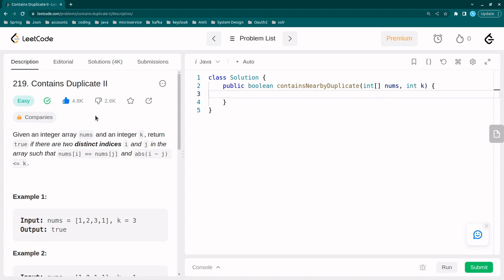Hi guys, welcome to beginner check case. In this video I'm going to discuss the second problem of contains duplicate, problem number 219 in LeetCode. I have already discussed about contains duplicate in the previous video and the solution approaches.